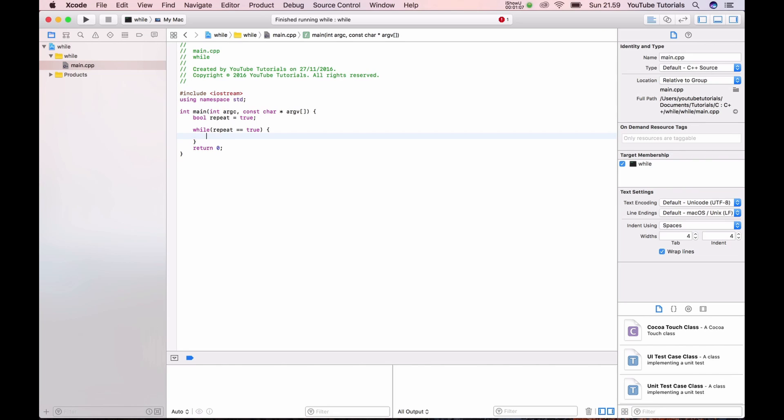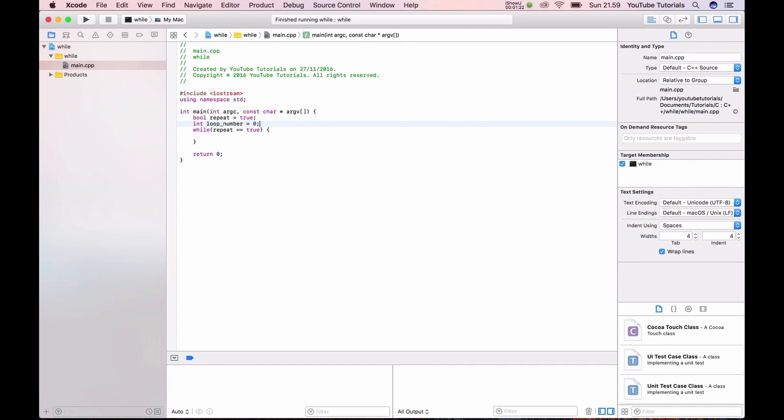So now we need to int loop number is equal to zero. And the first we do inside here is say it should be loop number is plus plus. It's meaning we increment it.